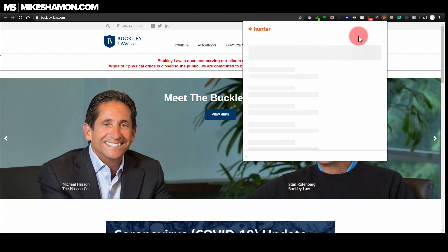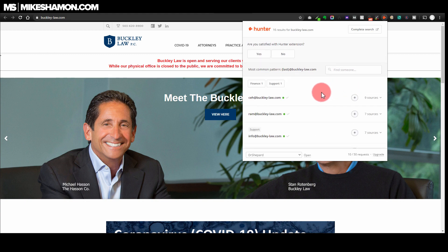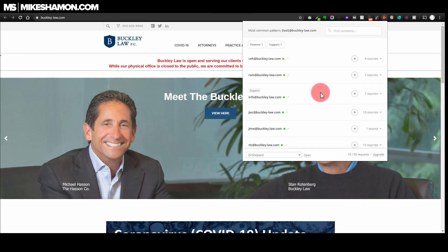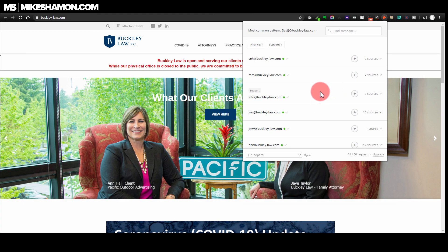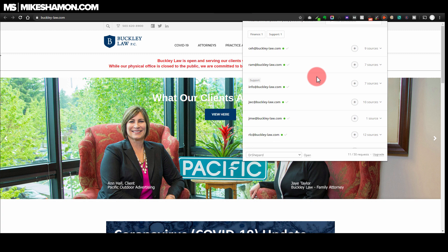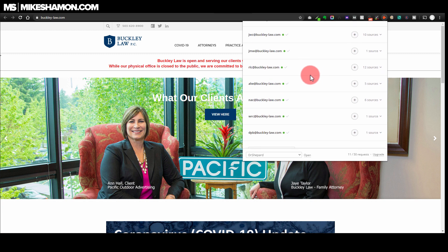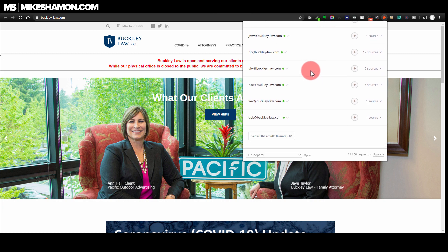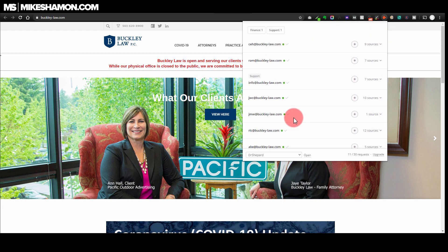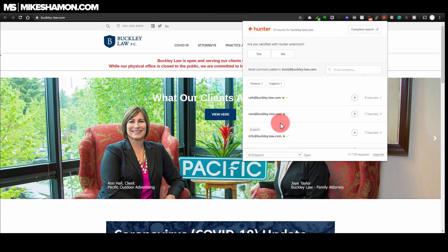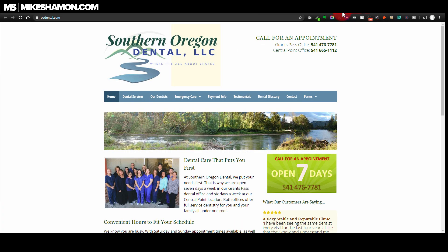Let's keep searching - Buckley Law, let's go ahead and see here. It actually pulled out a lot of email addresses from here. You can see how many - quite a few email addresses - and surely some of these are good email addresses to be emailing people at.